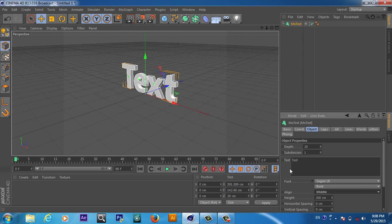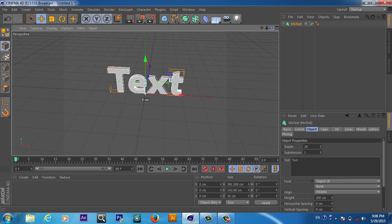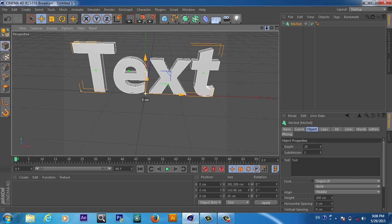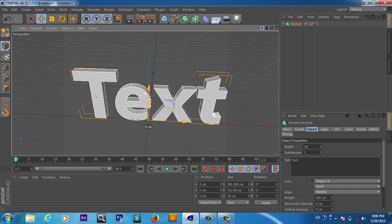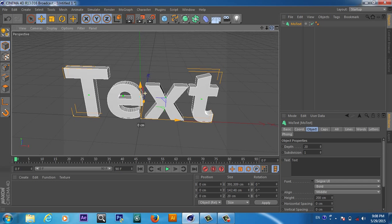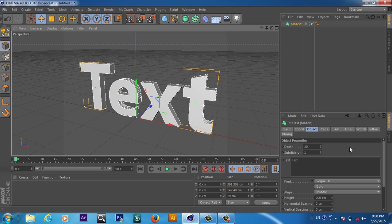Our text is on the left side — we can move it to the middle. Now our text is in the middle. From here we can rotate our viewport, and from this button we can zoom in. From here we can also change the position so our text is in the middle.